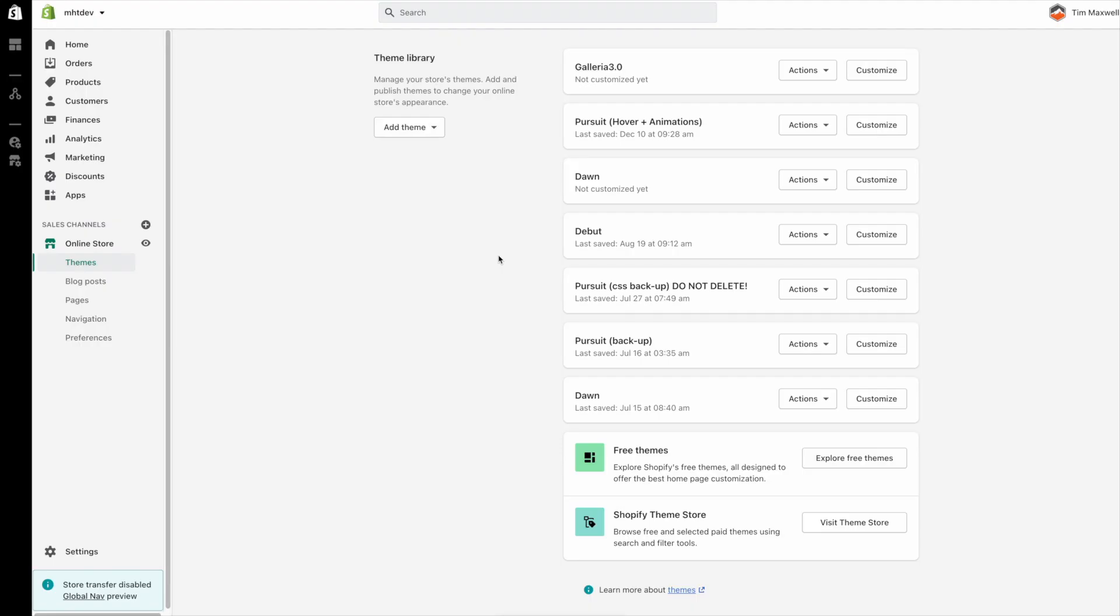Hi everyone, this is Tim from Mile High Themes and in this video I'm just going to briefly show you how to set up your navigation in Galleria version 3.0.